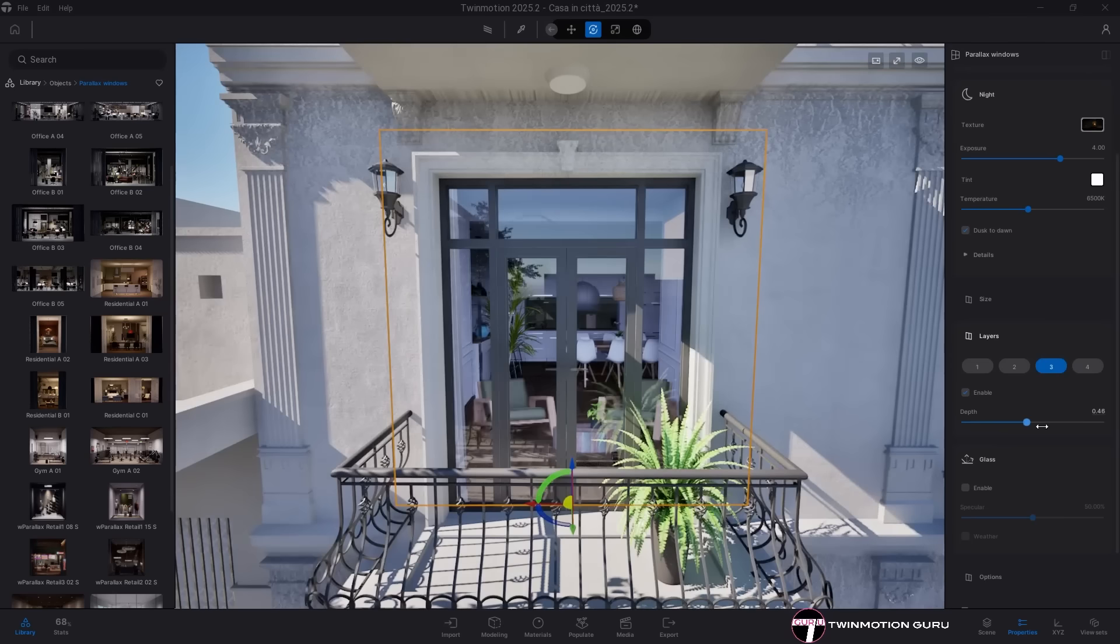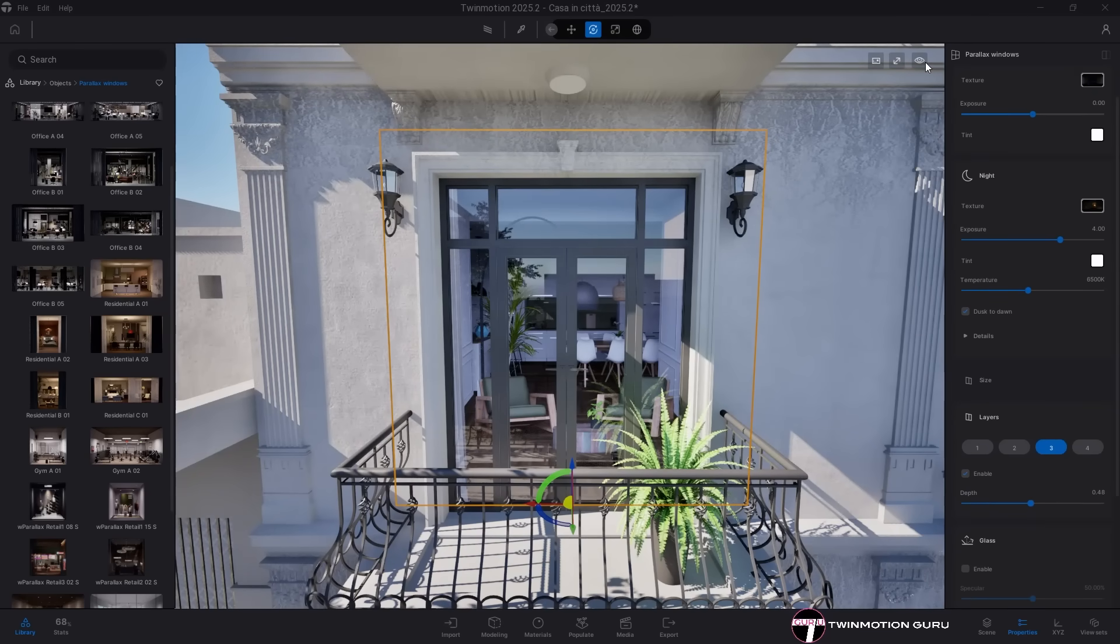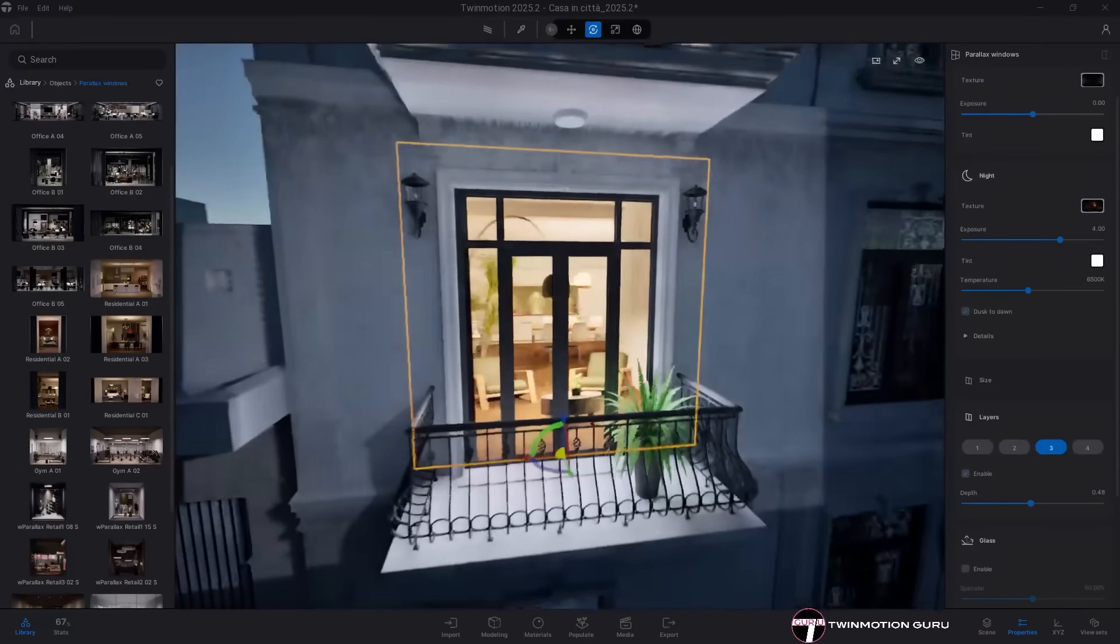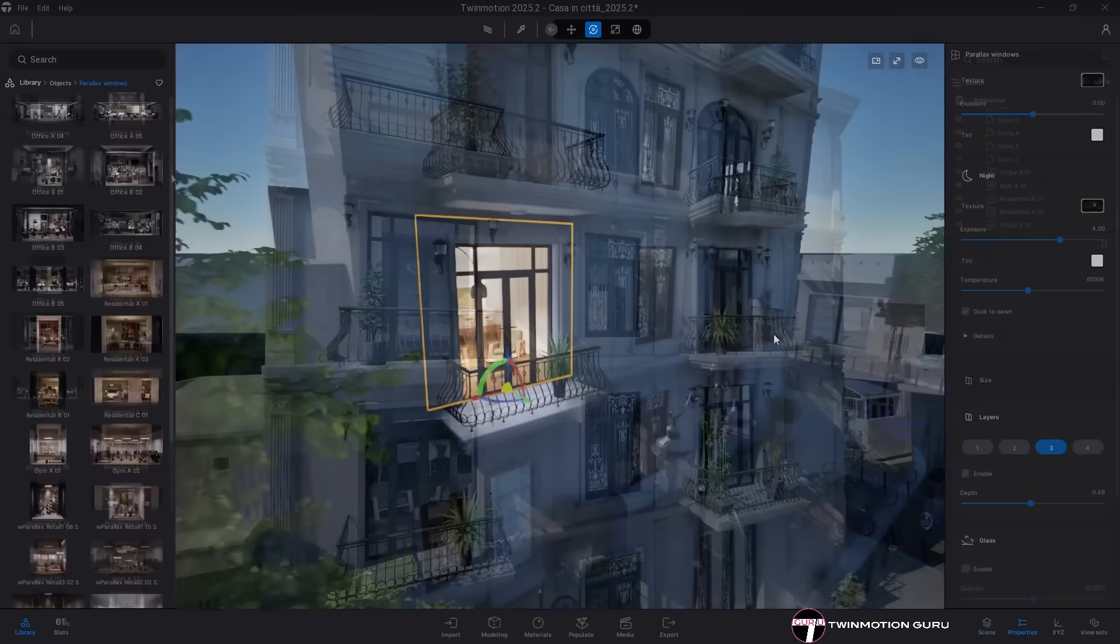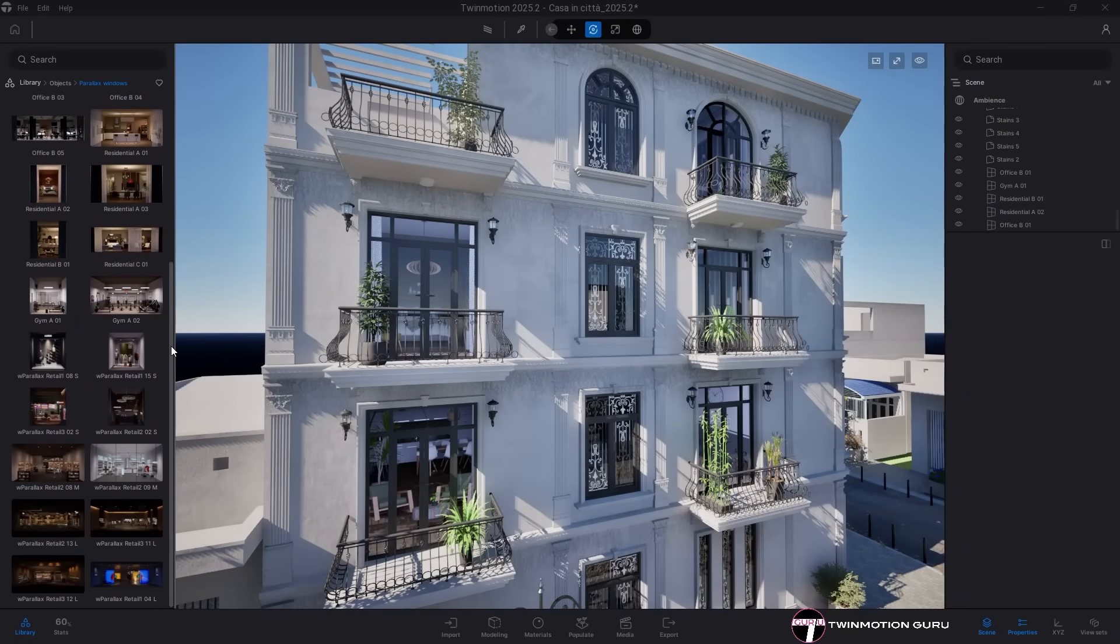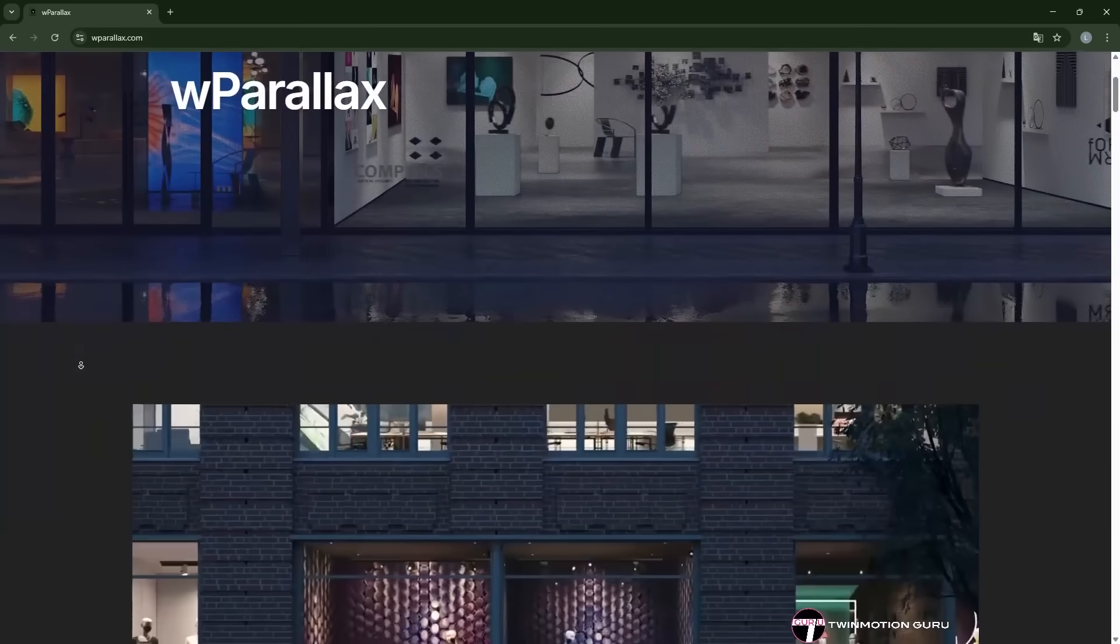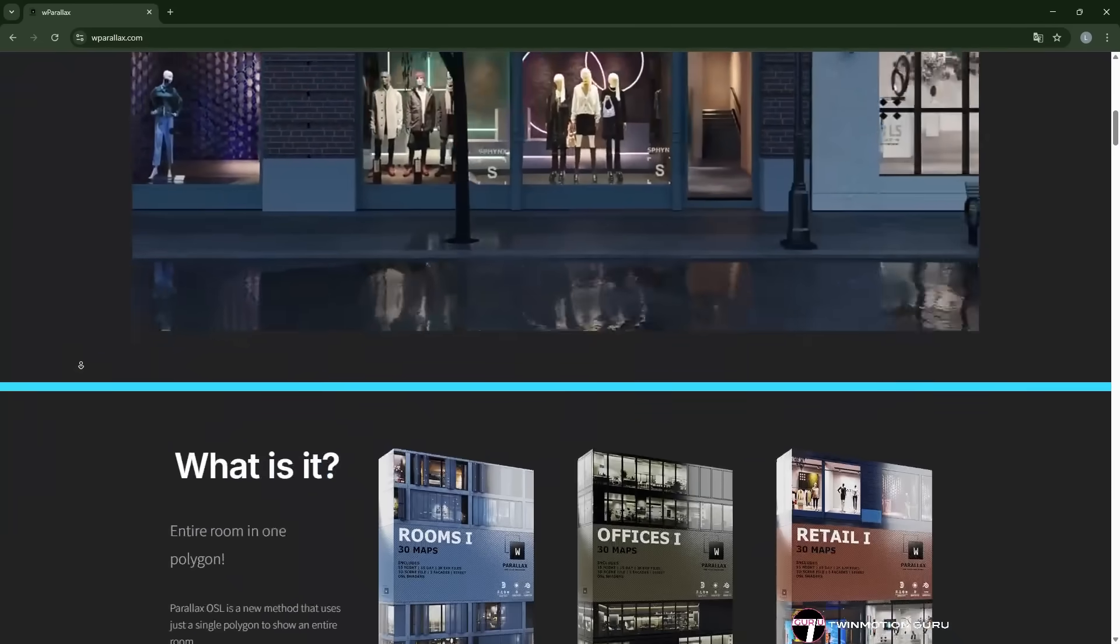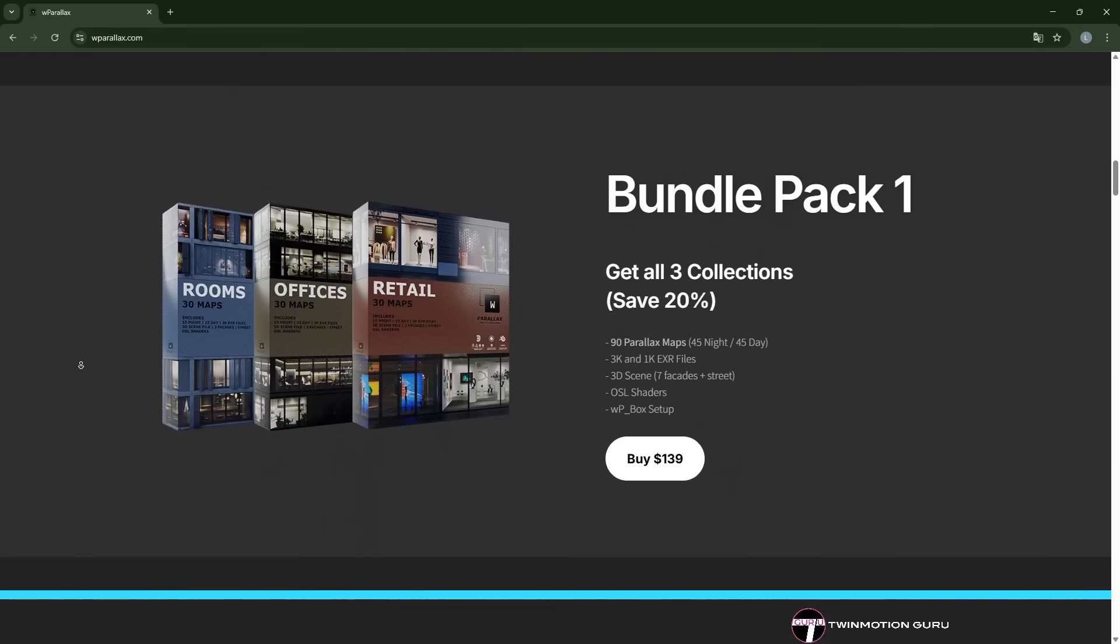You can customize several aspects of these windows and even enable a nightlife simulation mode where lights randomly turn on and off, with randomized color temperature and exposure. The Twinmotion library already includes 32 assets divided into different environments, but you can also add more anytime by downloading new ones from websites like W Parallax.